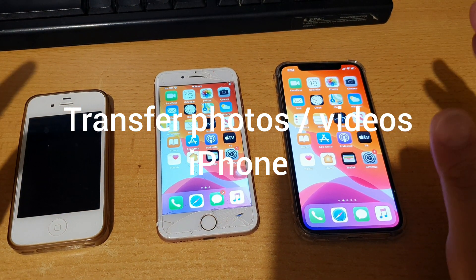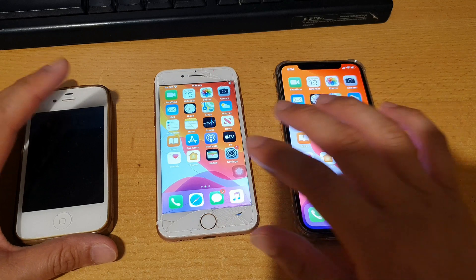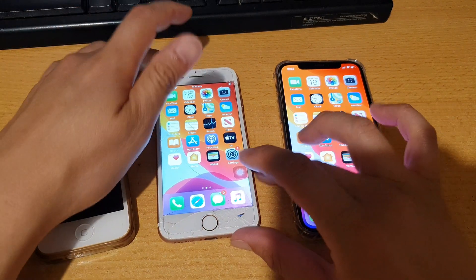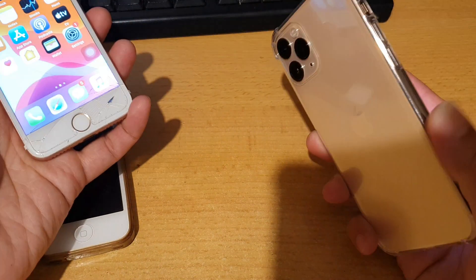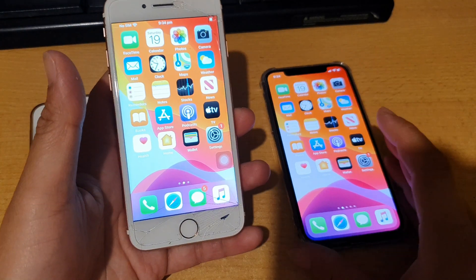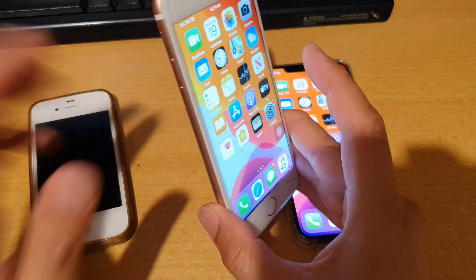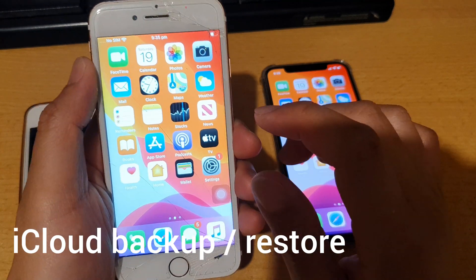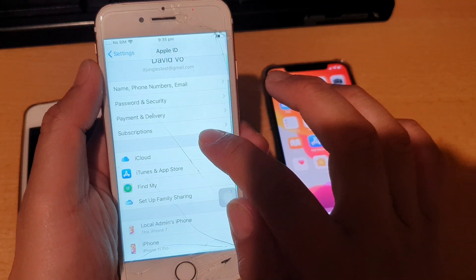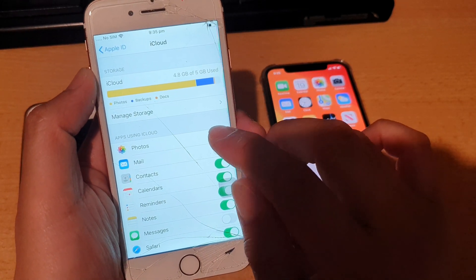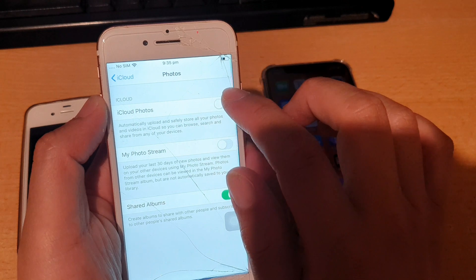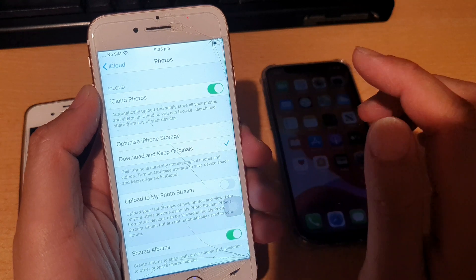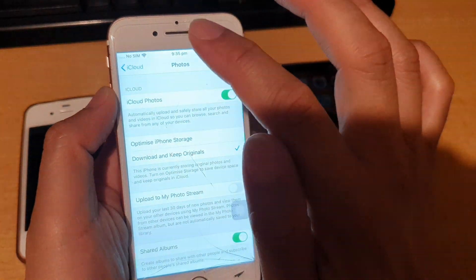In this video I will show you the six different ways to transfer photos and videos from your old iPhone to the new iPhone. Whether you have an iPhone 4, 4S, 5, 6, 7, or 8, you can transfer them over to the new iPhone — this is the iPhone 11 Pro. One way is to use iCloud backup and restore. On the old iPhone, go into Settings, then iCloud, then tap on Photos, and make sure you turn on iCloud Photos and choose Download and Keep Originals.